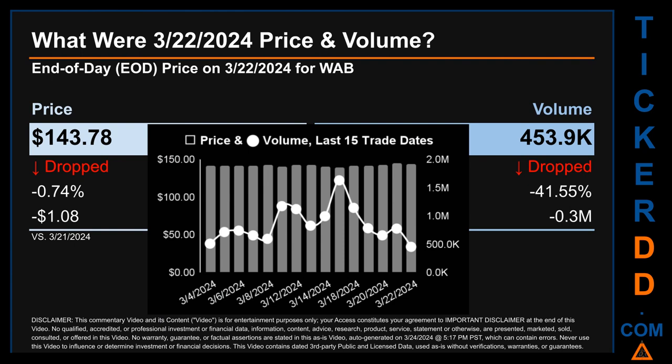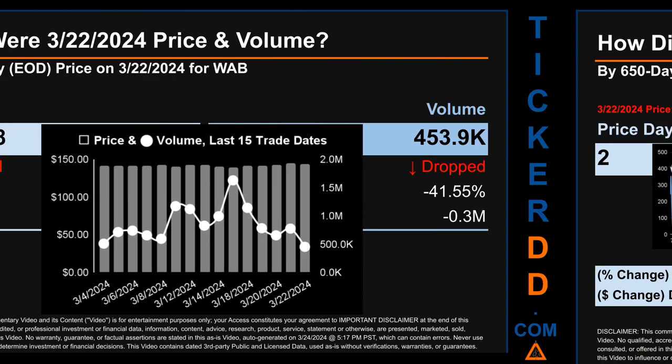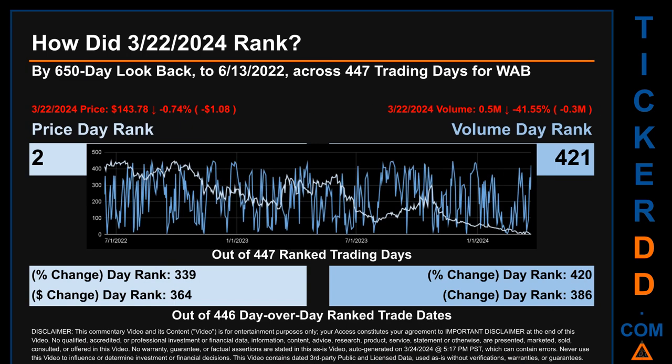What was the end-of-day price and volume for WAB on Friday, March 22, 2024? WAB had an end-of-day price of $143.78 and volume of about 0.5 million. Compared to the previous trading day, the price dropped 0.74 percent, losing $1.08, while volume dropped 41.55 percent, decreasing about 0.3 million. The graph shows price and volume for the last 15 trade dates across a range of $5.04, with max and minimum end-of-day prices of $144.86 and $139.82 respectively. Volume ranged from a low of 453,900 to a high of 1.6 million.